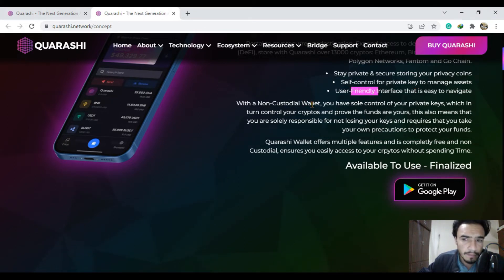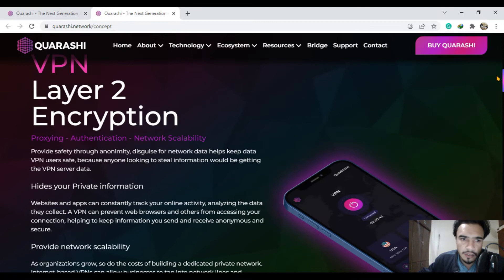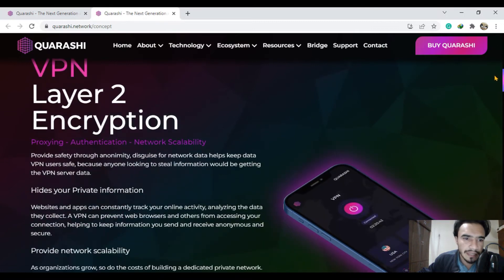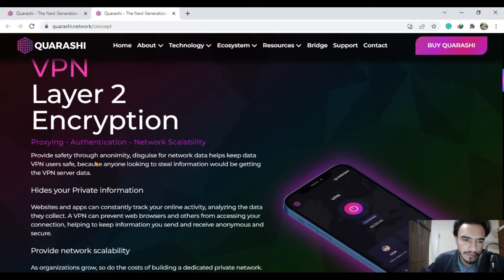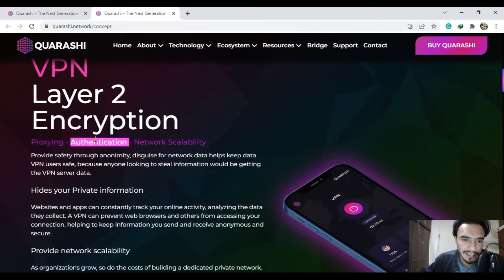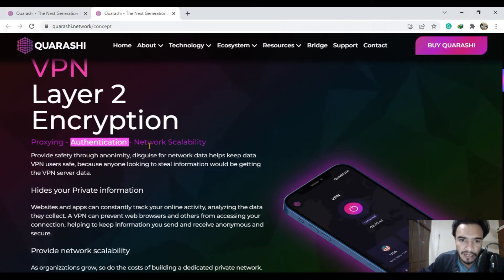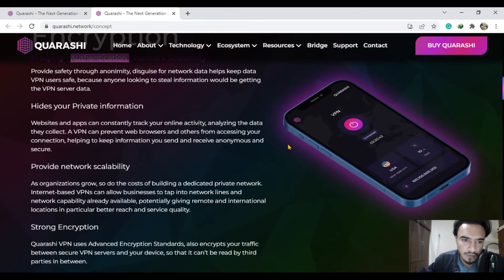VPN layer 2 encryption and many more features. Their proxying system is very good, their authentication system is excellent with network scalability in all aspects.